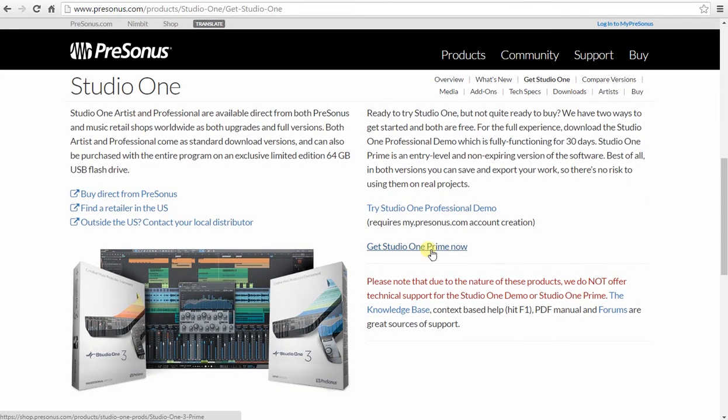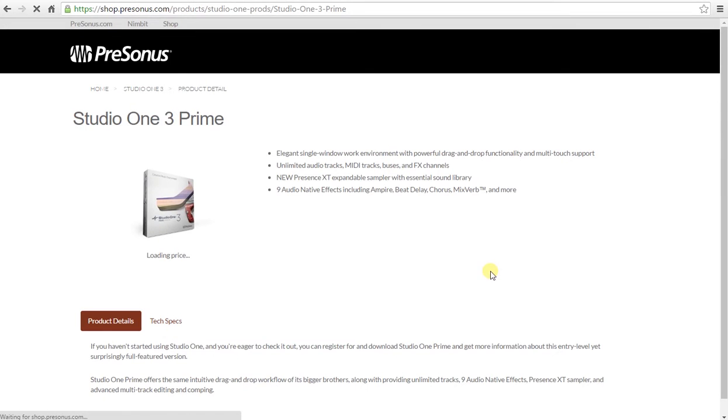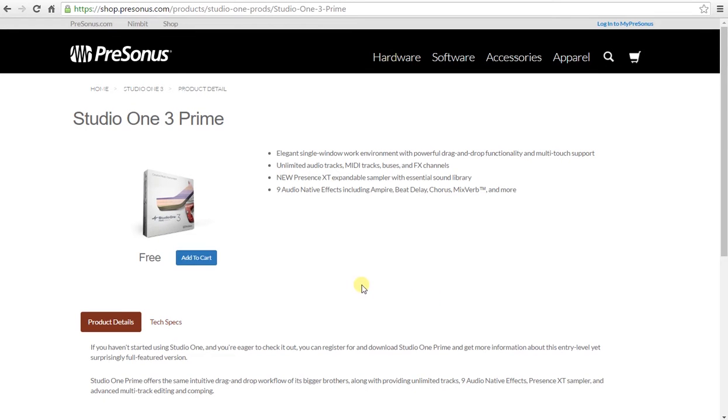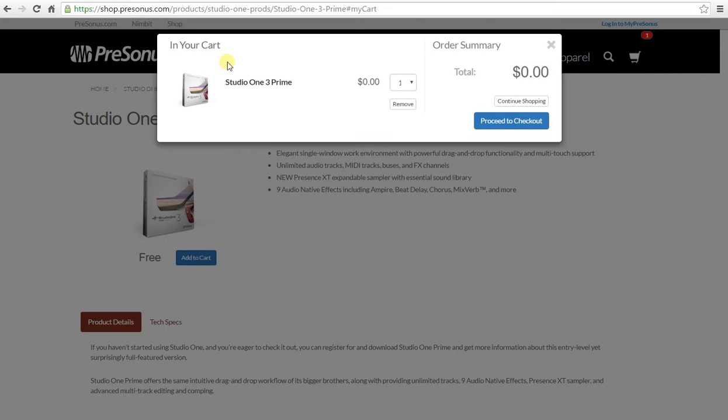Now, which is the free version. It shows free here. You need to add it to your cart. Once you do that, this box pops up and you say proceed to checkout.